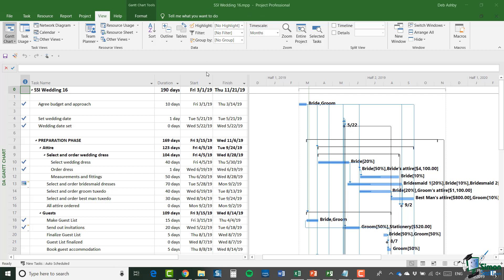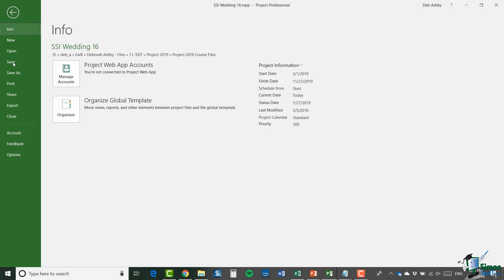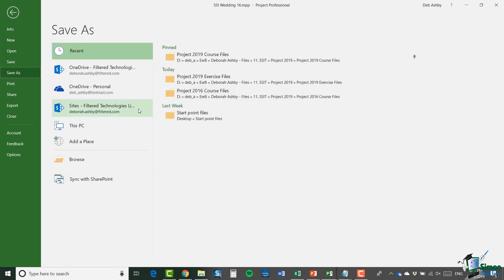As we know, because this works the same across all Microsoft applications, if we wanted to save this project as a different version or give it a different name, you can do that by going into the Backstage area. So File. And you have a Save As option just here.